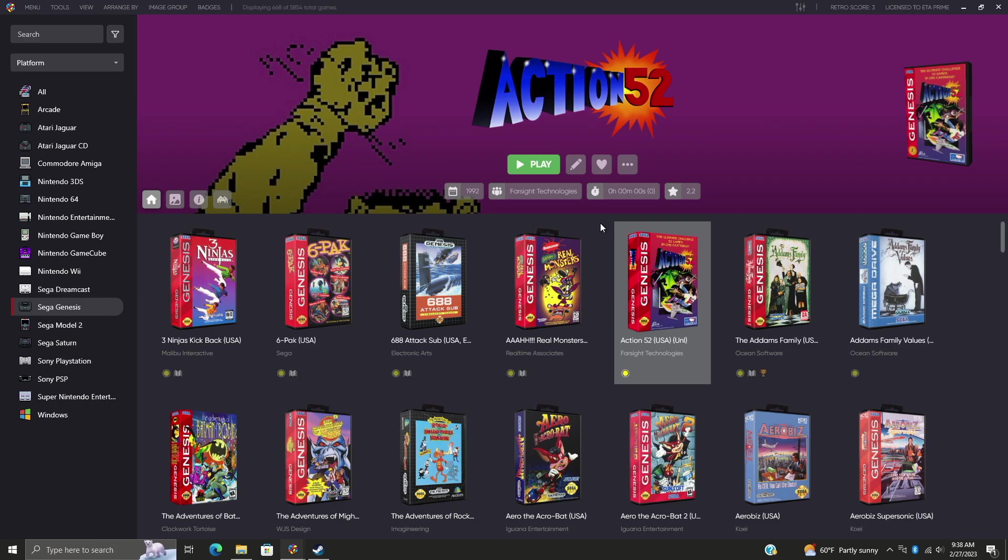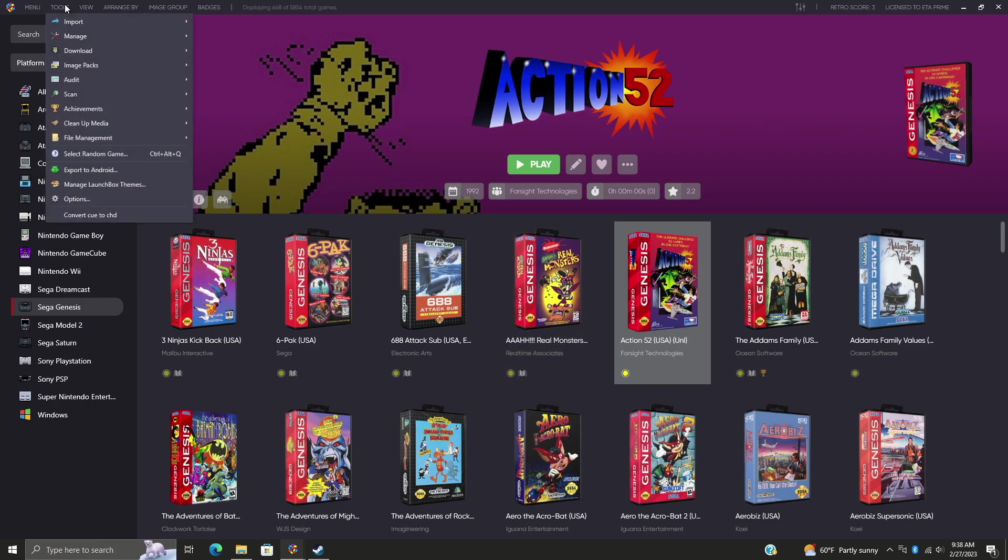It's been added to the Tools menu and we have to run this at least one time. So if we go to Tools, Achievements, we can scan the particular platform that we're on right now. This is going to be a much quicker process. Or we can scan all of our games.